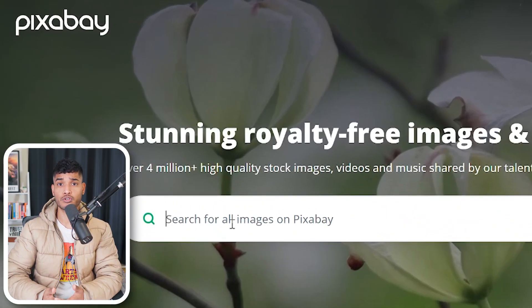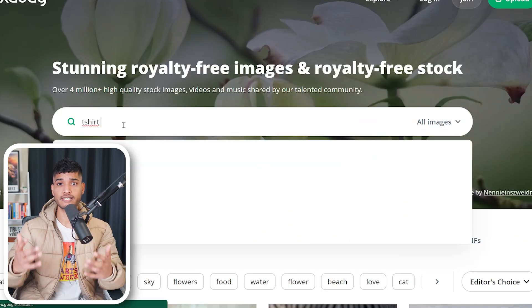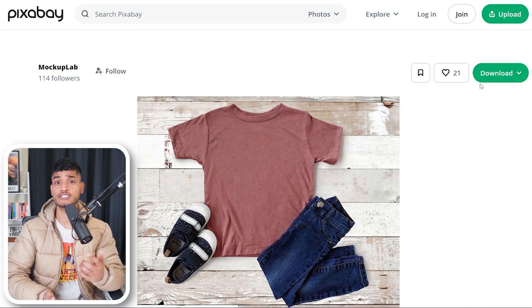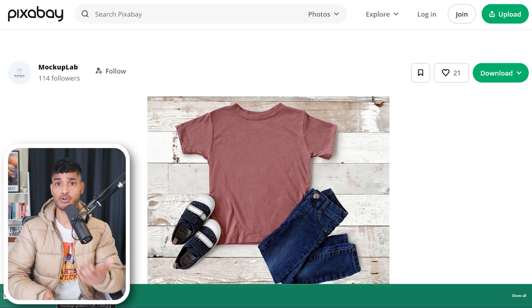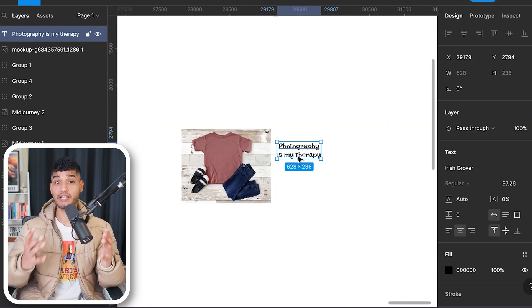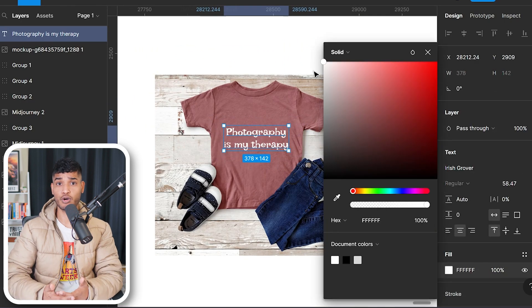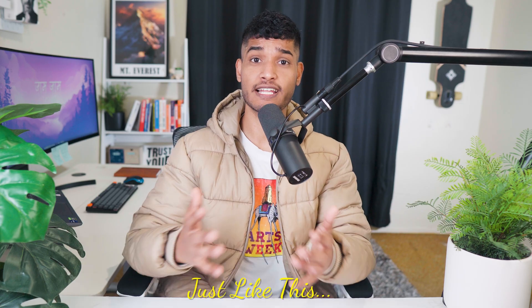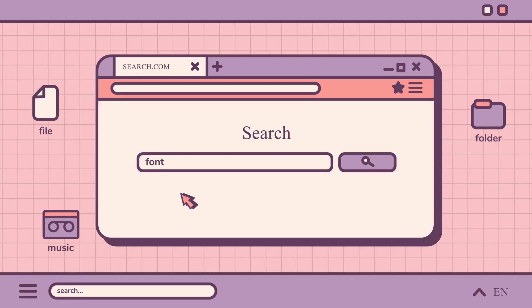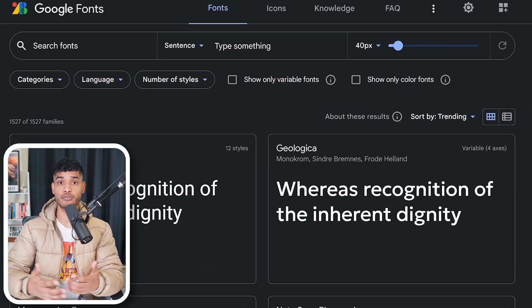Now, head over to pixabay.com and search and download a free t-shirt mockup and drop it into Figma. Play around with the text to find the sweet spot. By the way, if you want cool looking fonts like this, head over to fonts.google.com and download them for free.